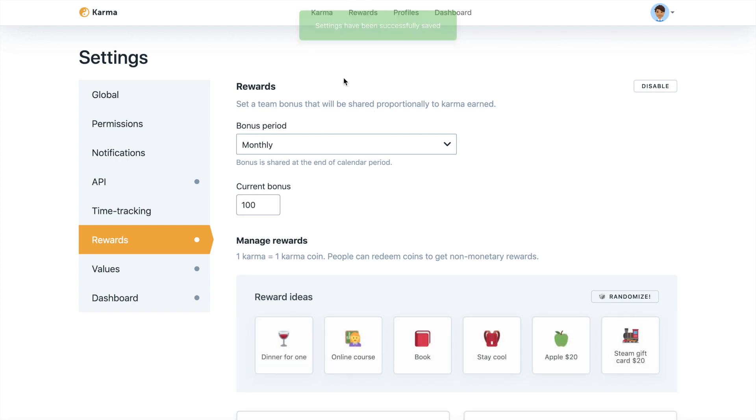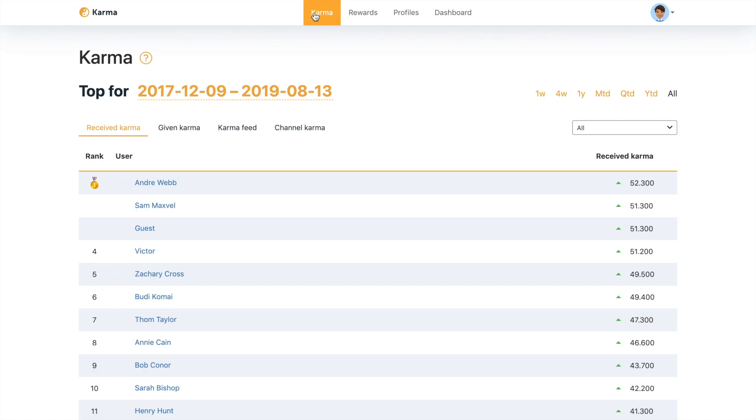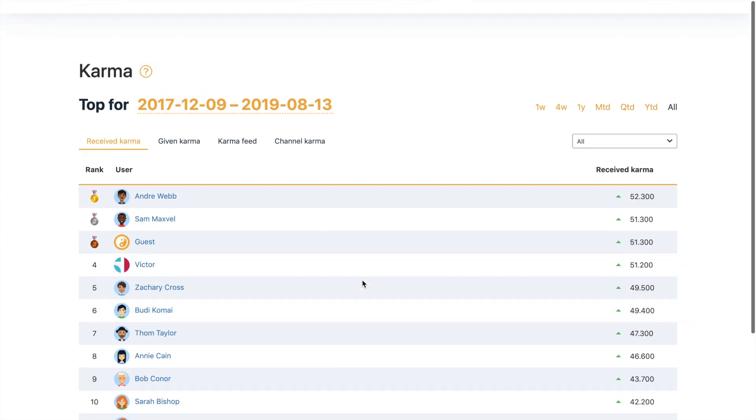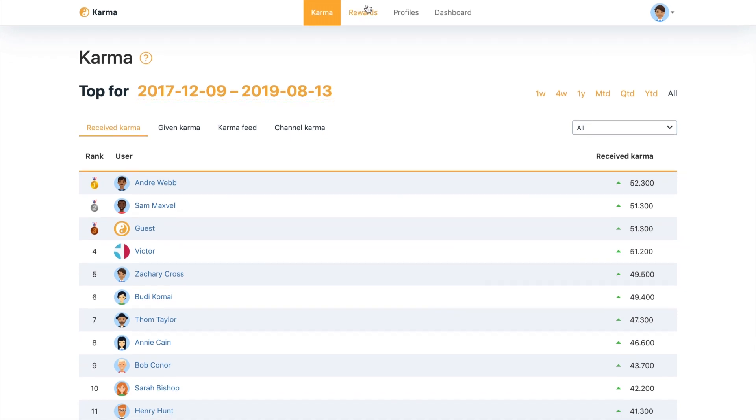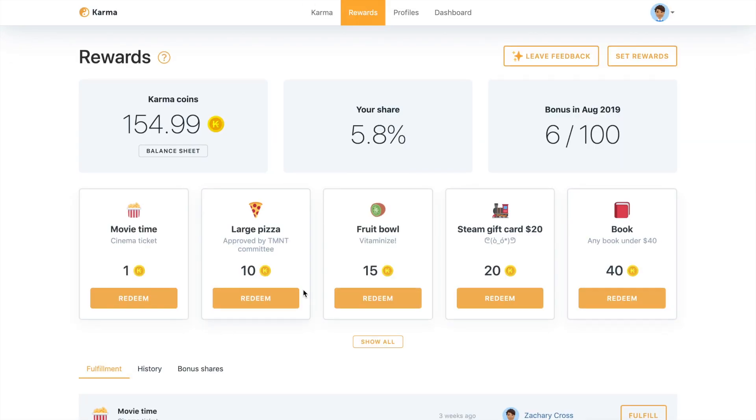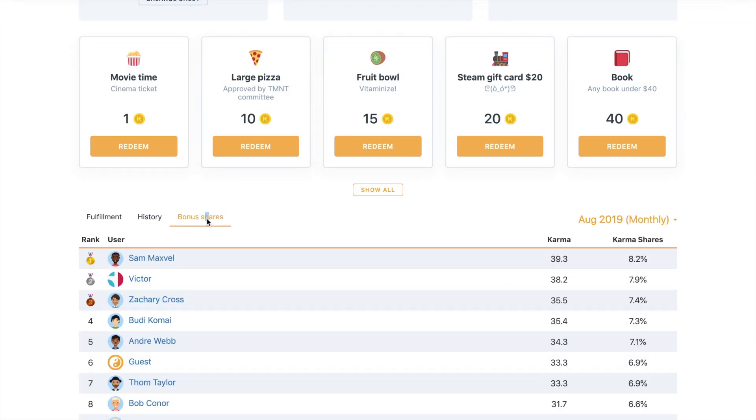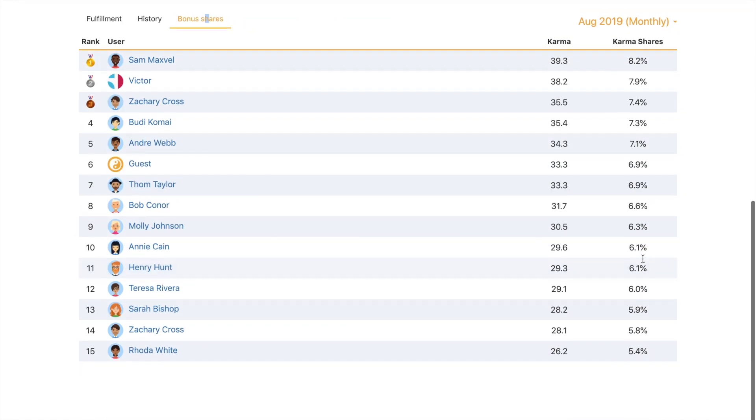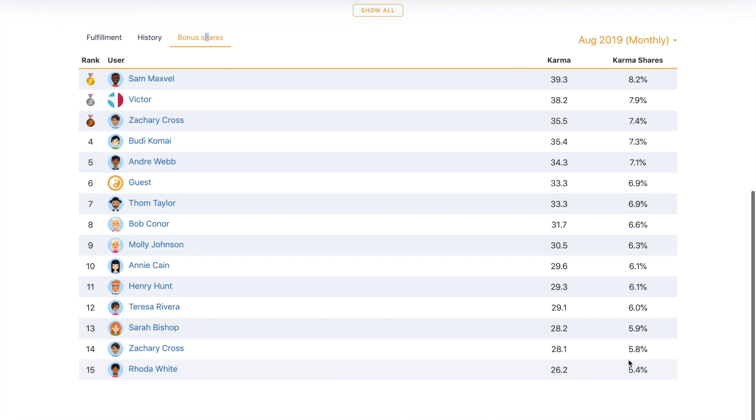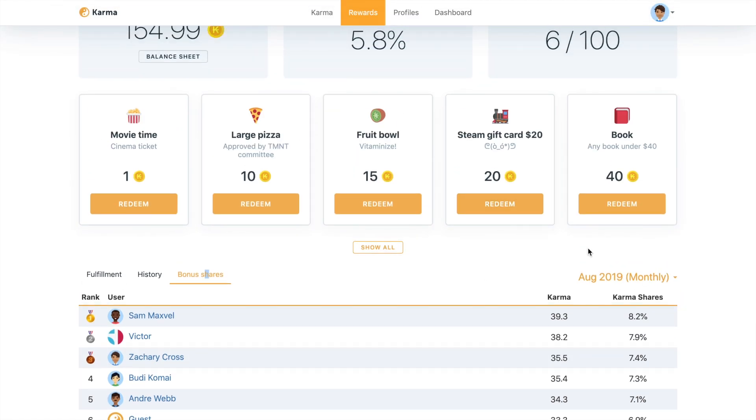That means that all the Karma that's been given to your employees rank them on the leaderboard. And you'd be able to see in the rewards section how many shares of that bonus would they receive. So Sam right here would receive 8% or 8 coins and Rota right there will receive 5% or 5 coins. So that's how a bonus works.